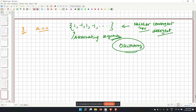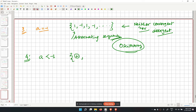For a less than minus 1 (e.g., a equals minus 2), the terms alternate between positive and negative with growing magnitude. This is also oscillatory: neither convergent nor divergent.